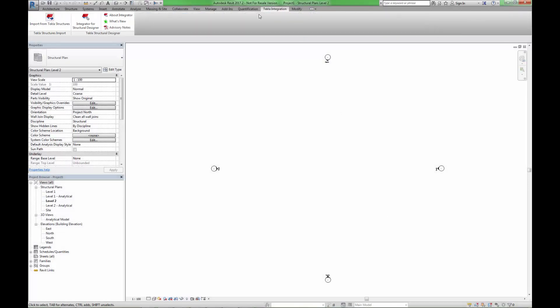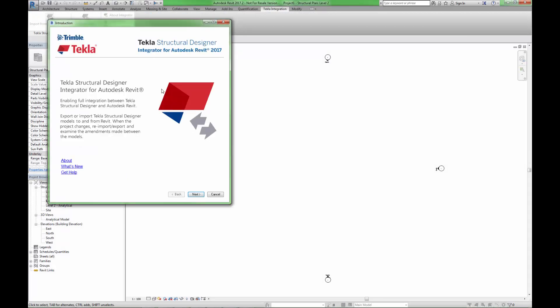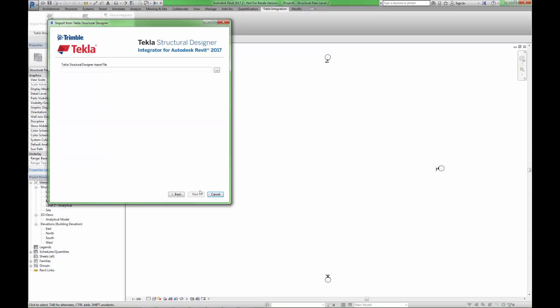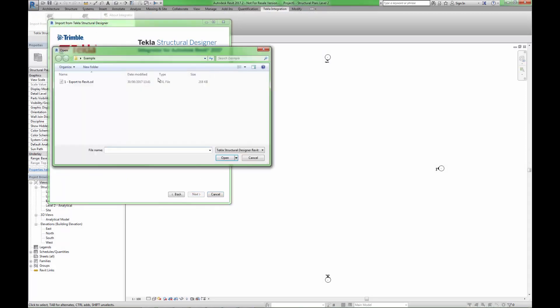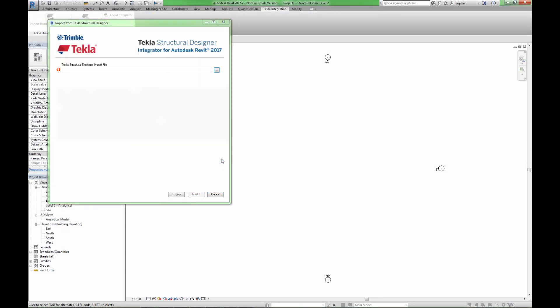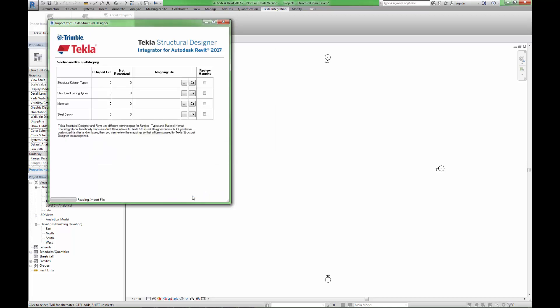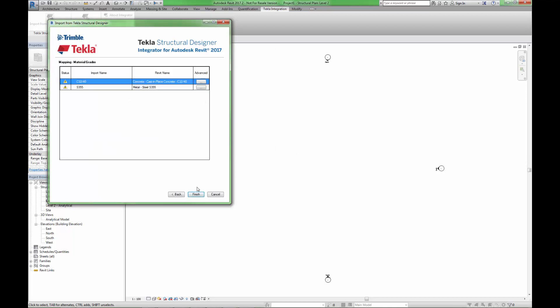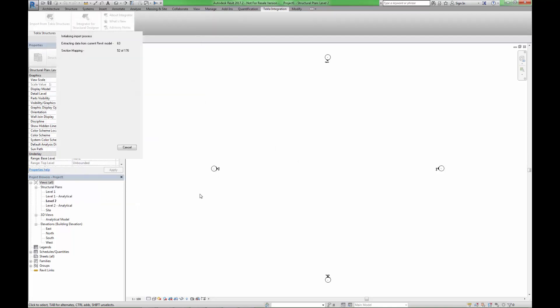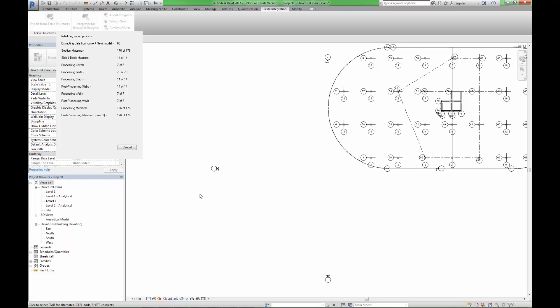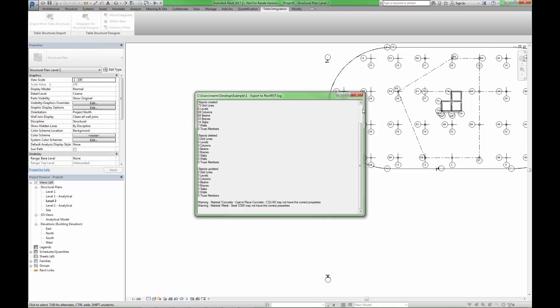Within Autodesk Revit, we can now import the file generated by the Tekla Structural Designer software. The process is very straightforward and automatically supports all of the section profiles held within the file. The import process is very fast and accurate, generating the model with all of the elements and profiles that were contained within the Tekla Structural Designer model.